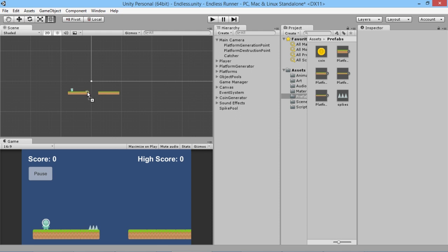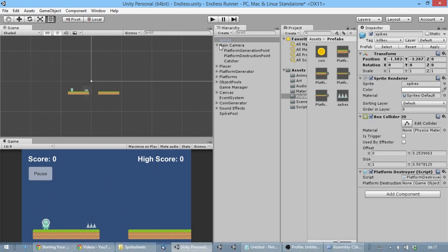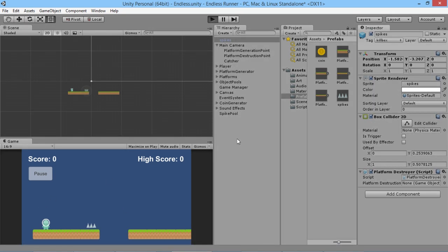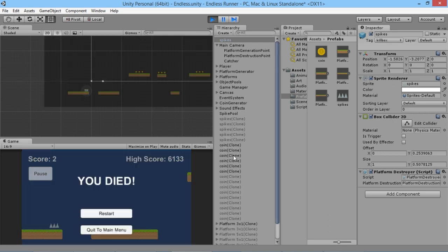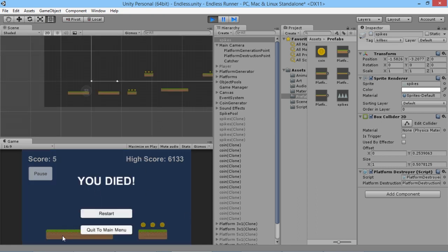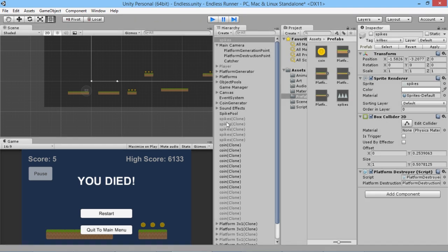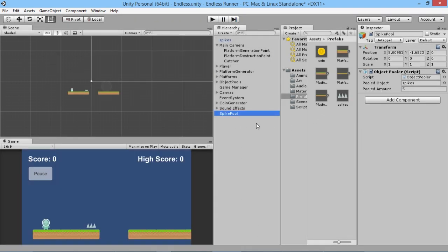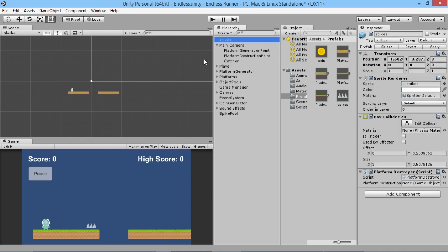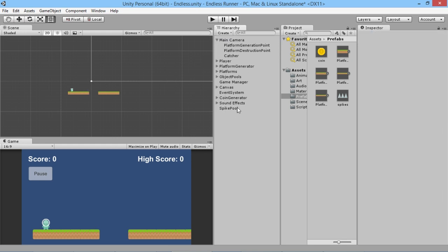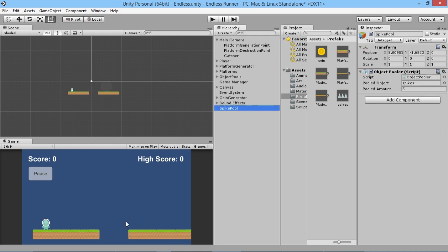Before going further, we should test the spike to make sure it's actually killing the player. We press play and the player runs into it and immediately dies — so we know that's working perfectly. Our spikes also got deactivated on the second run through, which is what we want. Now we have our spike pool, but we have no way of generating spikes yet.